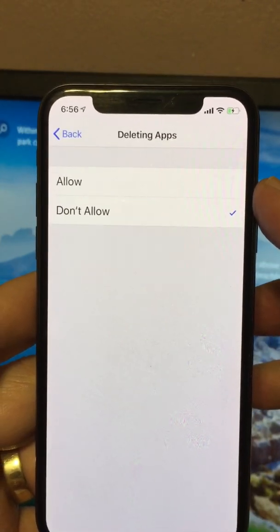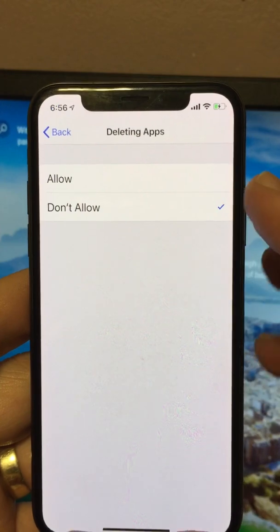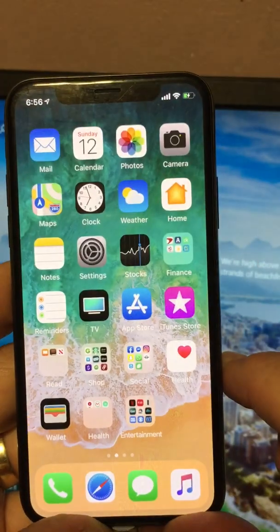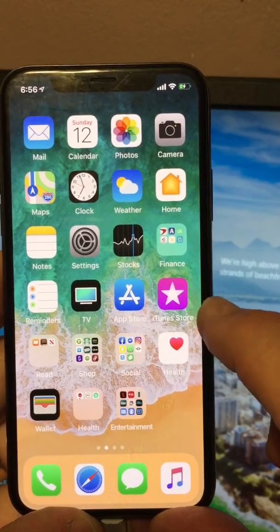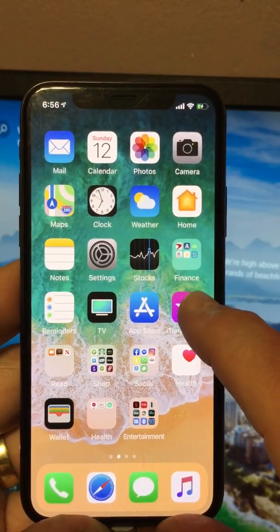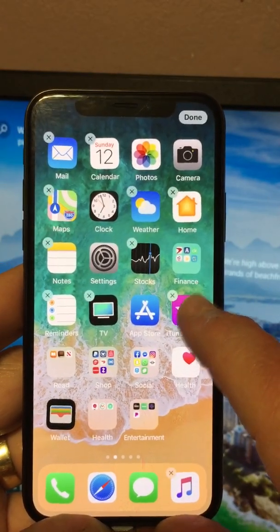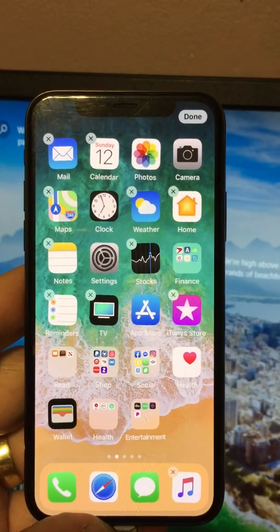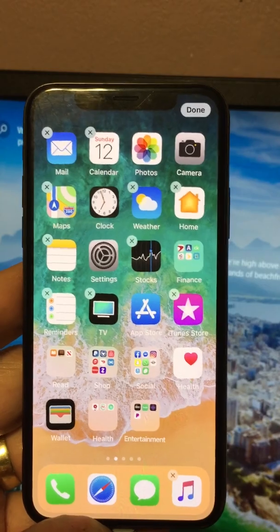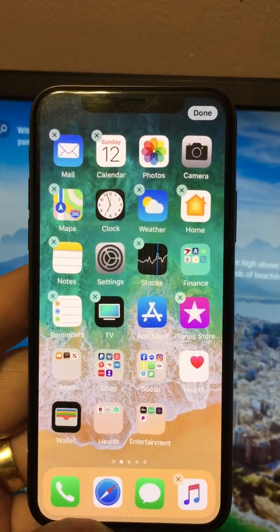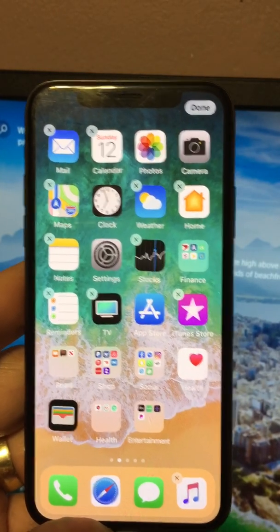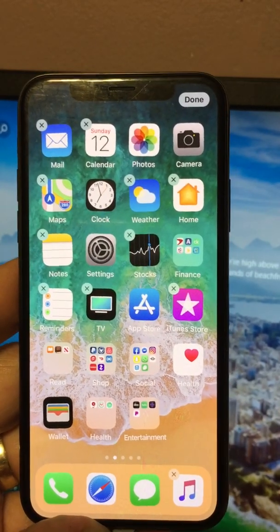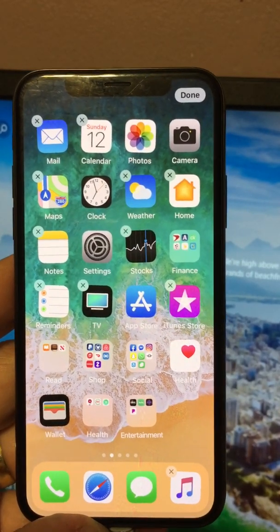You can see it has Allow and Don't Allow options. We're going to select Allow, then go back to the home screen. Touch and hold the app — you can see it starts jiggling, and now the X appears. If you tap that X, it's going to delete the app, and it will also give you a warning that all data from that app is going to be deleted.